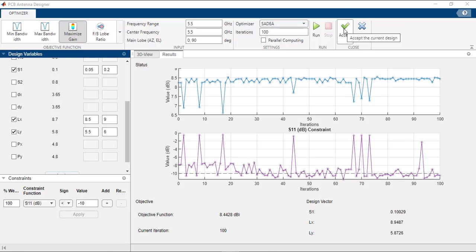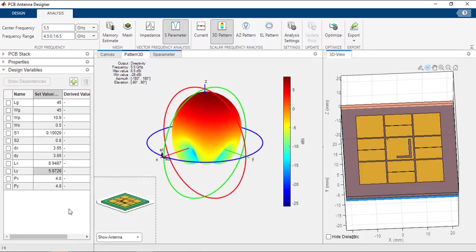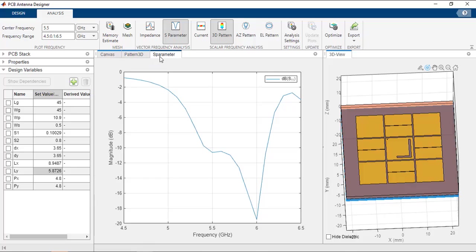The optimization is completed, showing gain and S11 constraint values over 100 iterations, along with the final values of the objective function and the chosen variables S1, LX, and LY. If you are happy with the result, click the Accept button so that the design variables are replaced with the optimized values. The values of LX, S1, and LY are updated in the Design Variables panel. Running the simulation again with the updated structure shows a maximum gain of 8.5 dB at 5.5 GHz and S-parameters well below minus 10 dB across the required frequency range. In this way, you can design, analyze, and optimize any planar PCB antenna using the PCB Antenna Designer app.